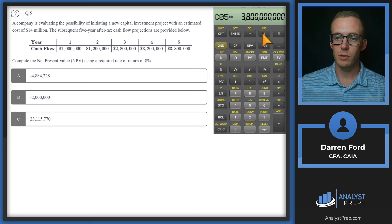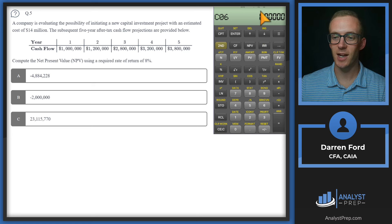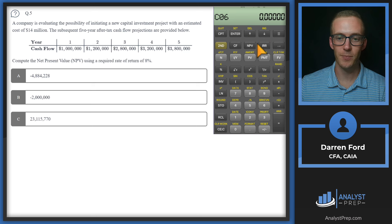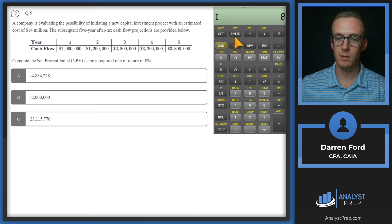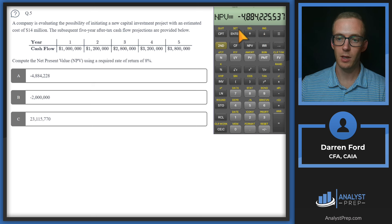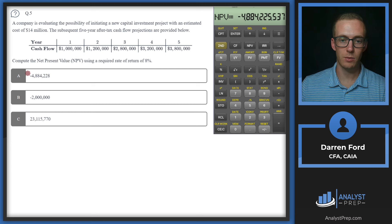Once all cash flows are input, always check for any stray cash flows at the end from a previous calculation. Then go to NPV, set I to 8 (the required rate of return), scroll down to NPV, and hit compute. We get negative $4.884 million, which corresponds to answer A.